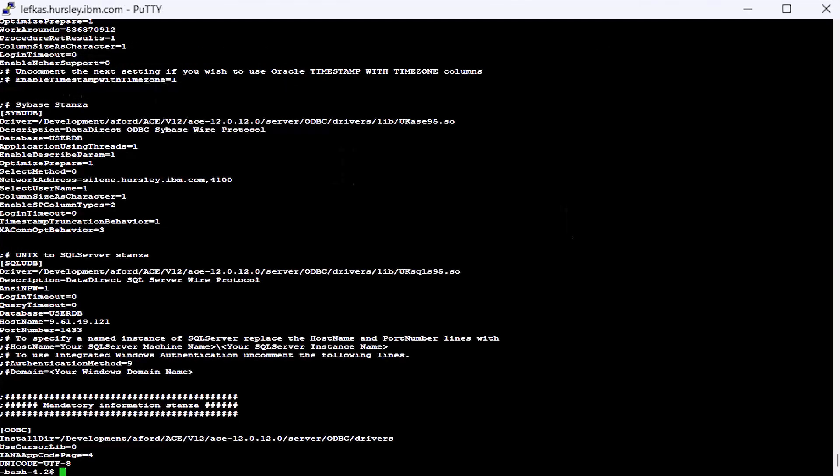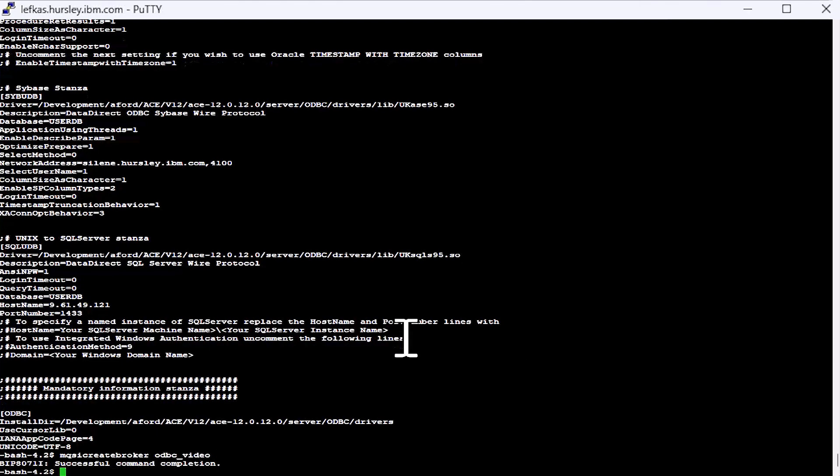So let's create ourselves a broker, just a very basic broker. We'll call it ODBC video because that's what we're doing.